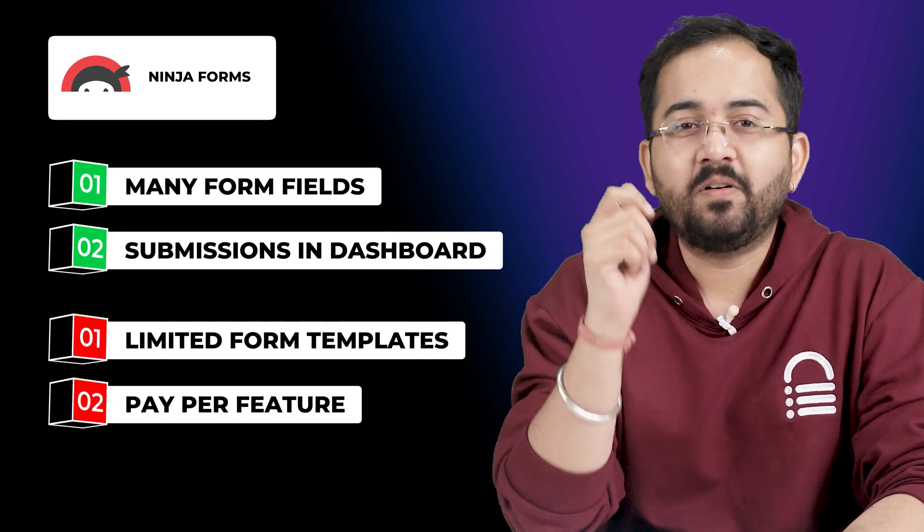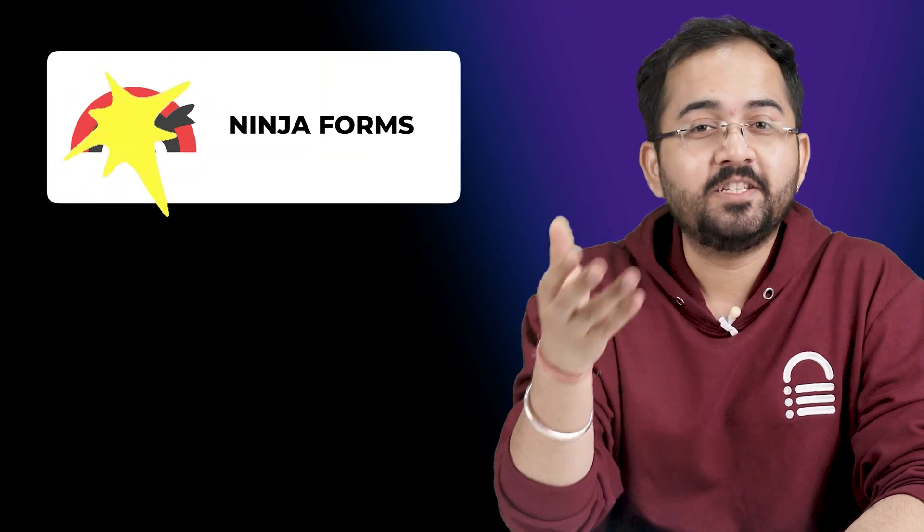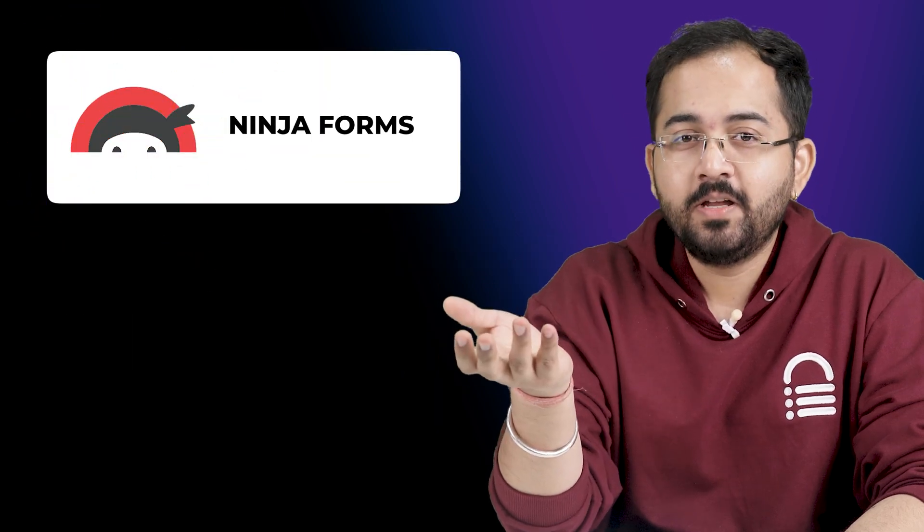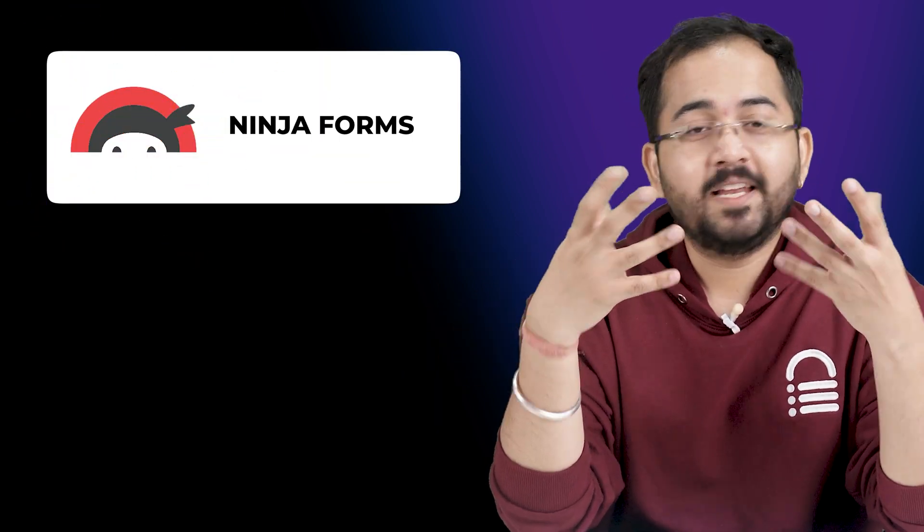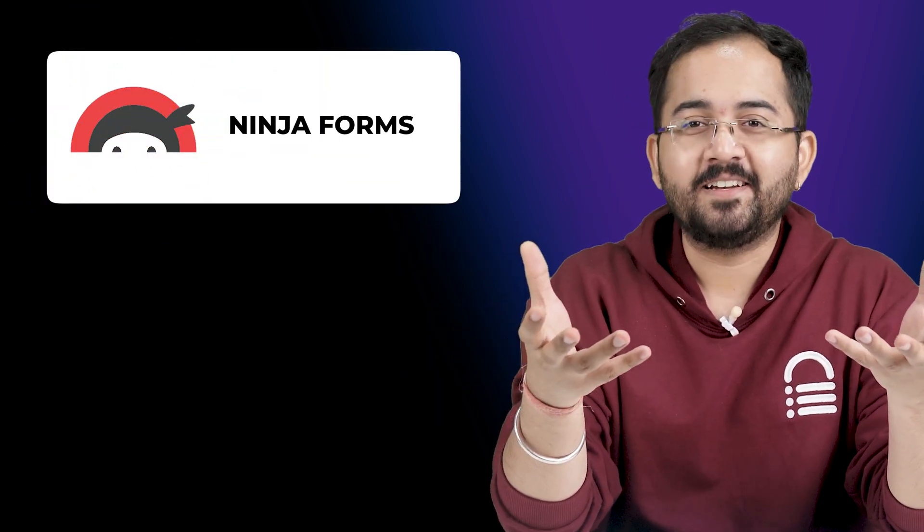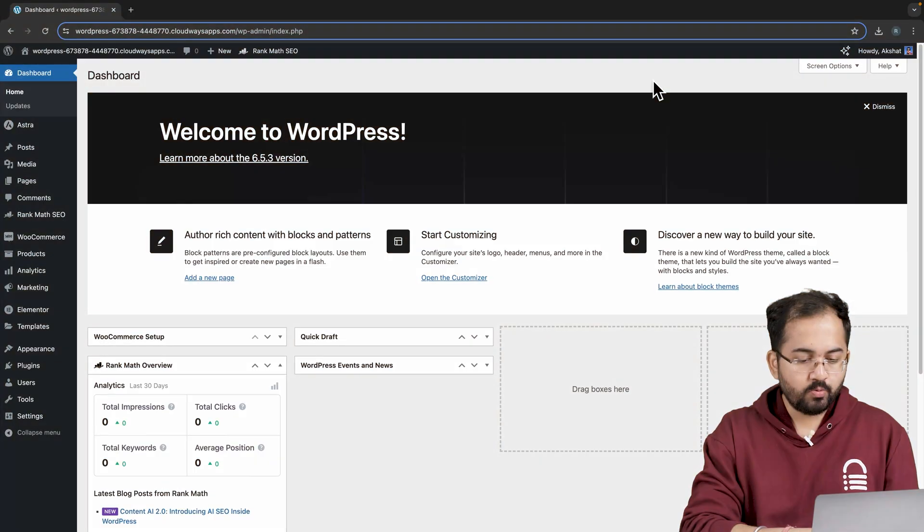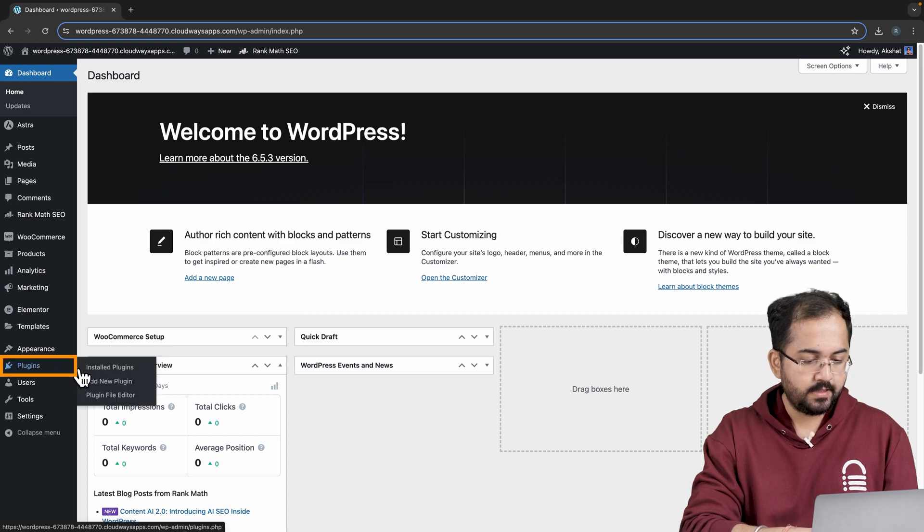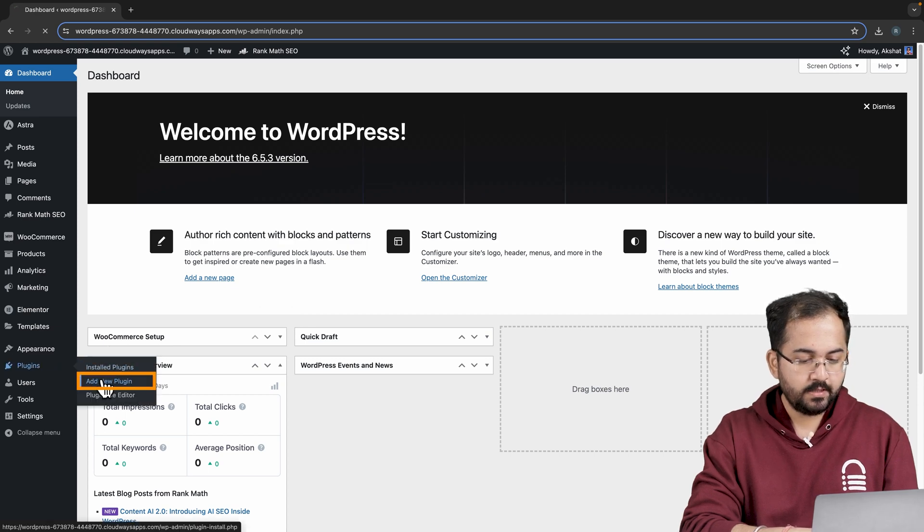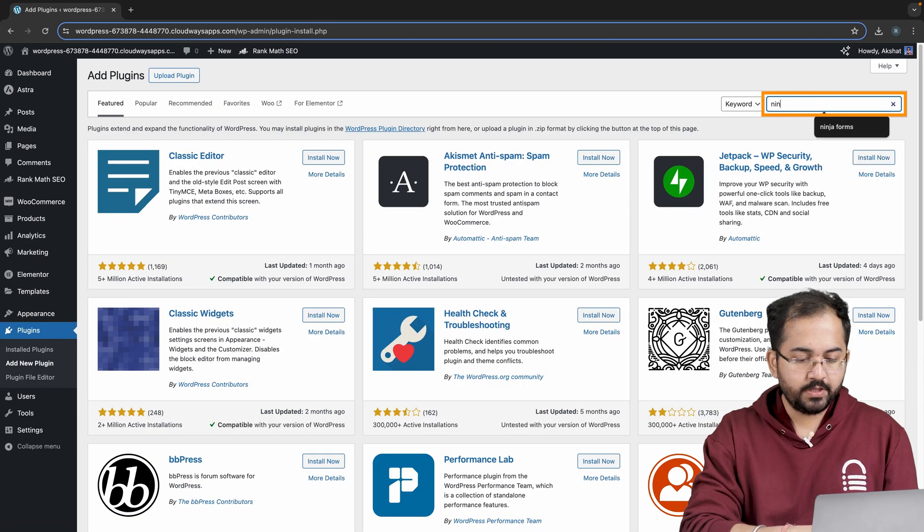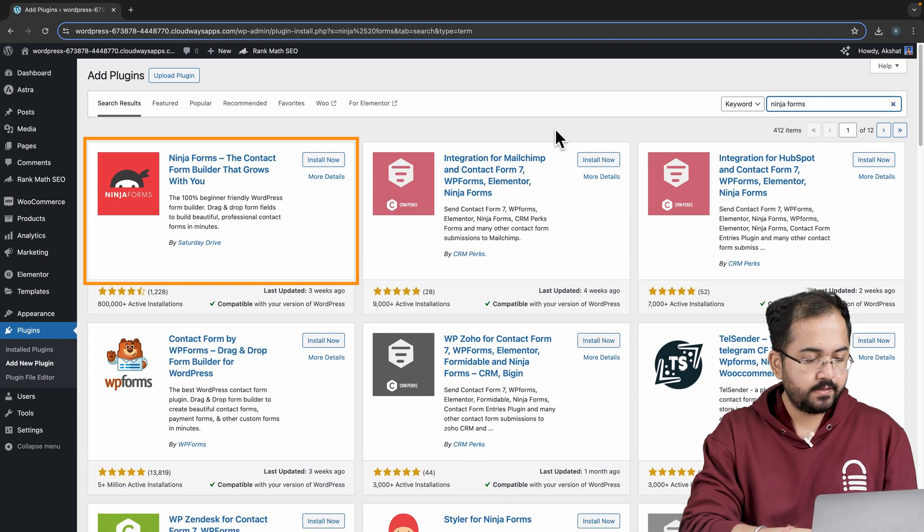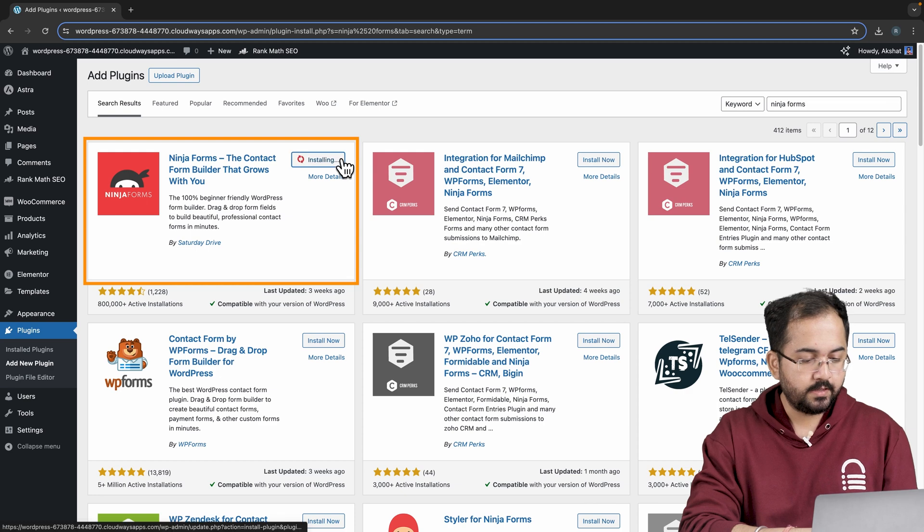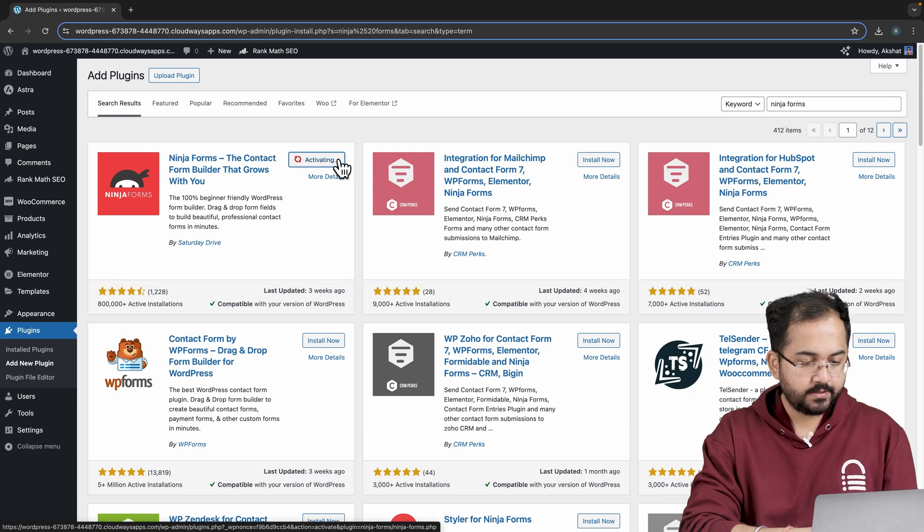So it's perfectly clear that Ninja Forms stands out. Let's see how we can set it up. I'll go to my WordPress dashboard, hover over plugins, add new plugin, and then look for Ninja Forms. Here it is. Let's install and activate it.